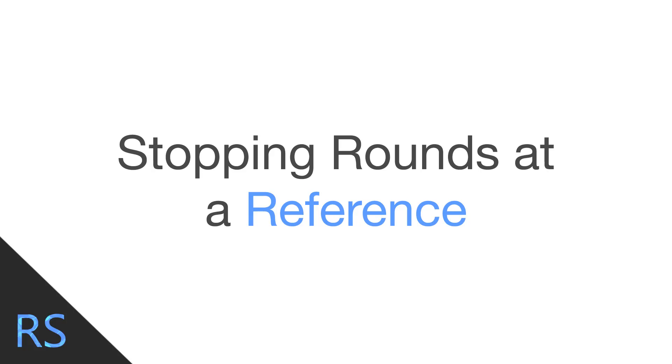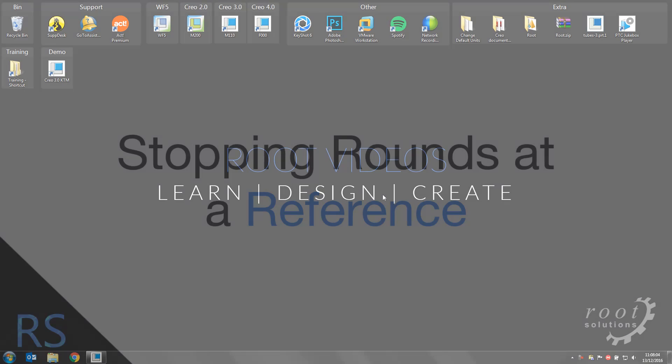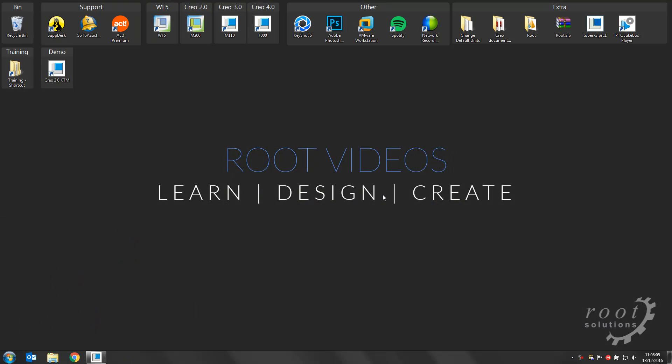Hello ladies and gentlemen, welcome to another Root Solutions video. I'm Rory Bocop and today I'm going to show you how we can stop a round along the length of a curve or an edge.